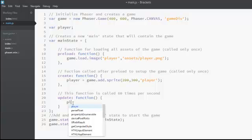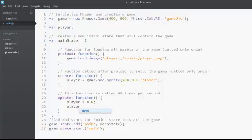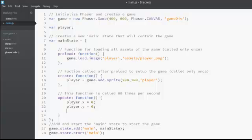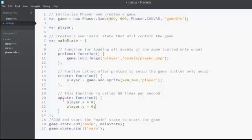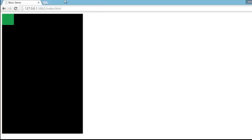Now we can access the properties of the player sprite. Some important properties are player.x, which is the x coordinate of the player, and player.y, which is the y coordinate of the player. In the update function I'm updating the x and y coordinates to 0, so even though the player is created at coordinates 200 and 300, once the update function is called those coordinates are updated to 0. If we test the game, you can see that the player is now at position 0,0.